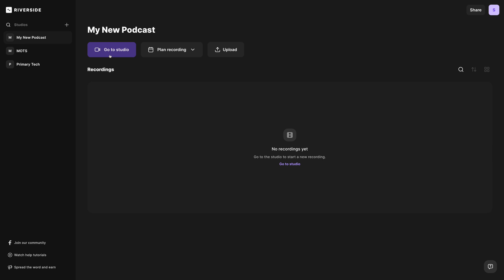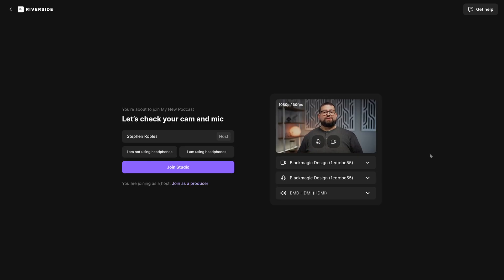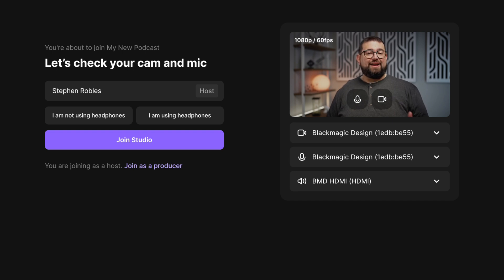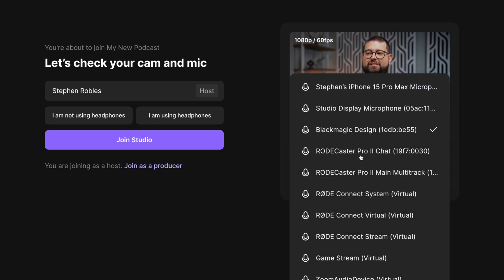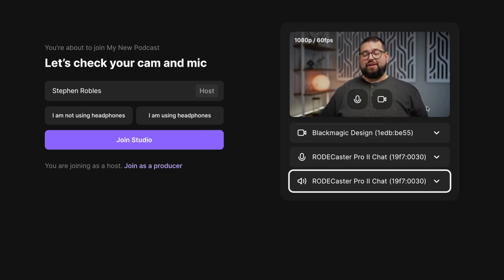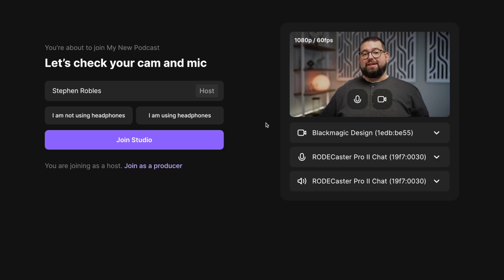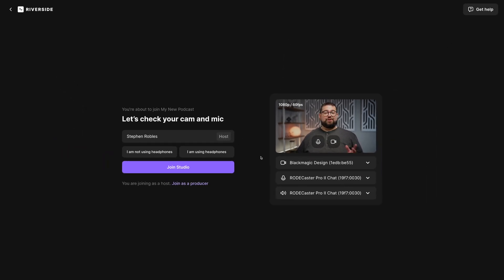Back on our studio page, let's click the Go to Studio button. Now here in the Riverside lobby is where you choose your camera, microphone, and speaker output, and whether or not you're using headphones. Here underneath your video preview, click the camera icon and choose one of the camera options down here. You can also use continuity camera with an iPhone for high-quality video using your mobile device. Also choose your microphone and speaker output, and if you prefer to disable the camera and video feed, you can click the camera icon here. We recommend using wired headphones whenever you record.